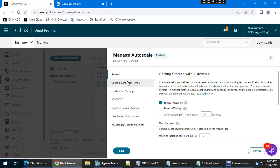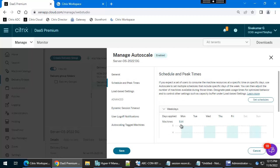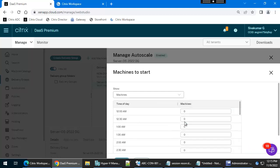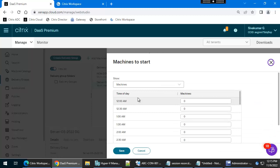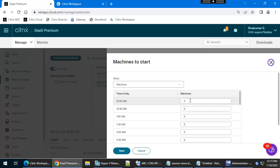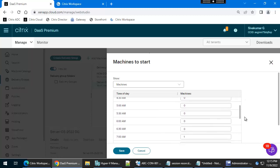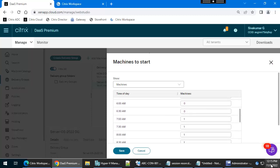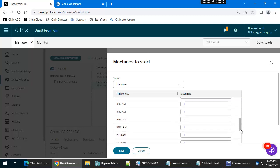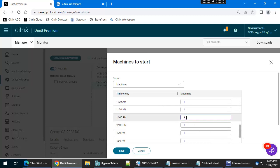Then go to Schedule Time. Here we need to specify the schedule — for example, Monday to Friday. At 12am, how many machines should be powered on. I am going to set the time to 12:15 for example, so going to 12pm — at 12pm there should be two machines.